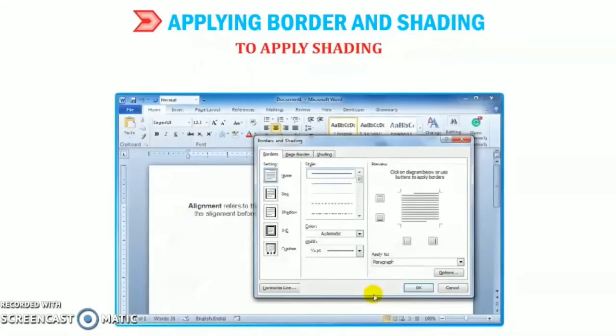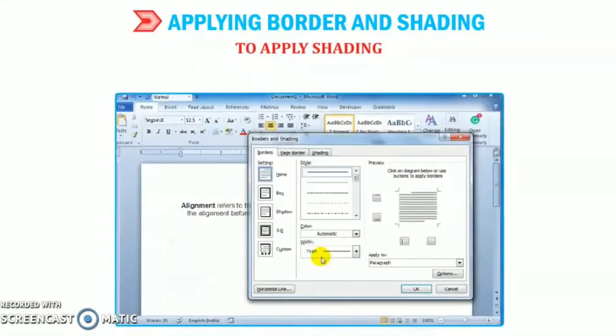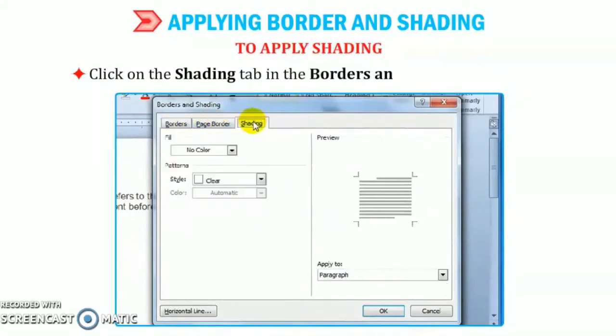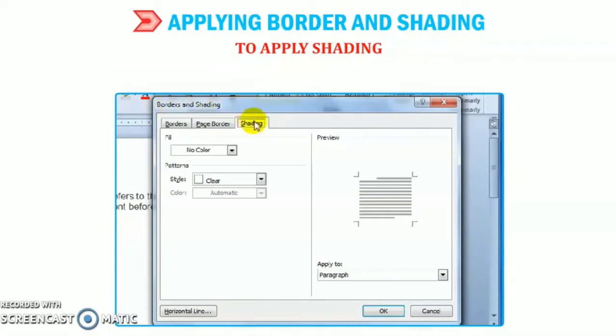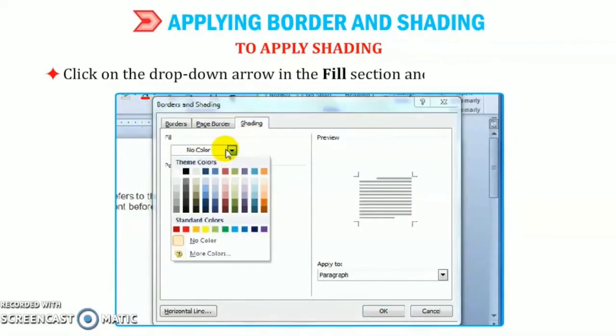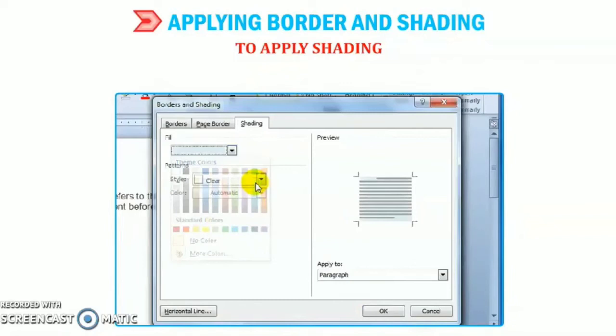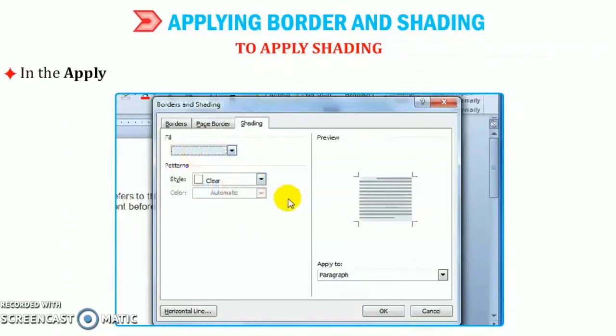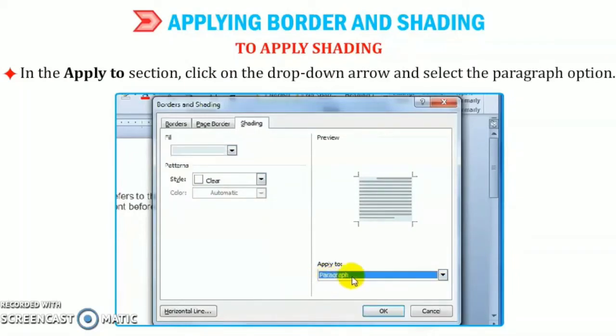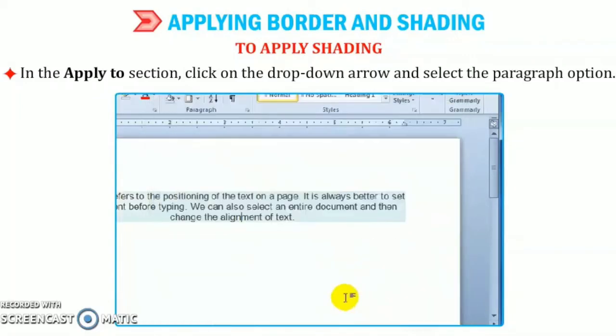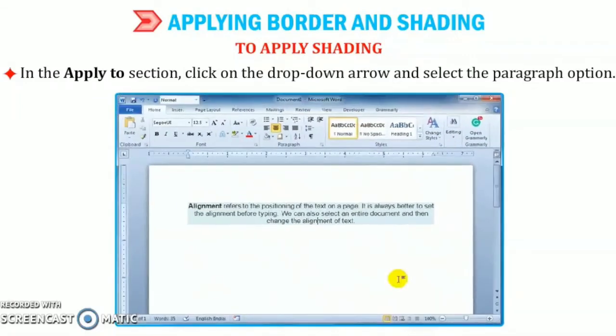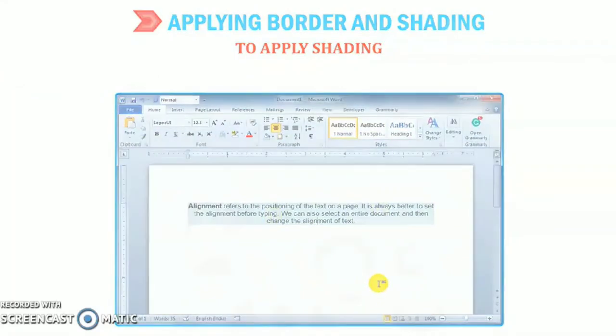So it is very easy. Now, how to apply shading? Click on the shading tab and click on the drop-down arrow in the fill section and select a light color. In the apply to section, click on the drop-down arrow and select the paragraph option.